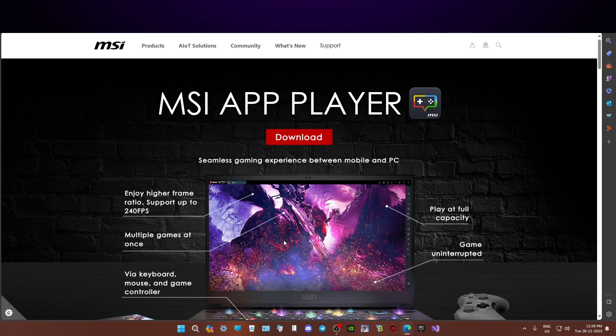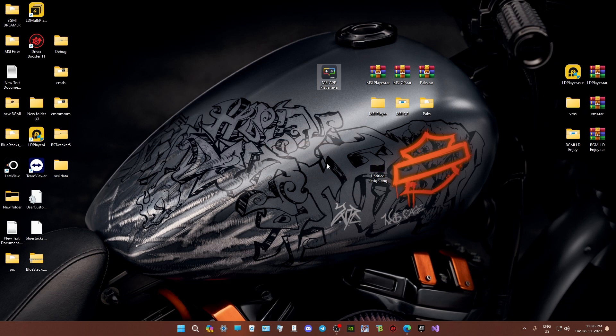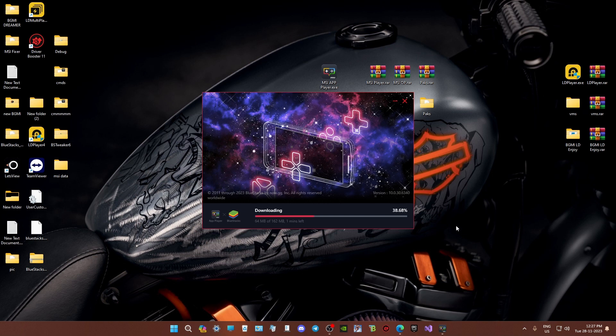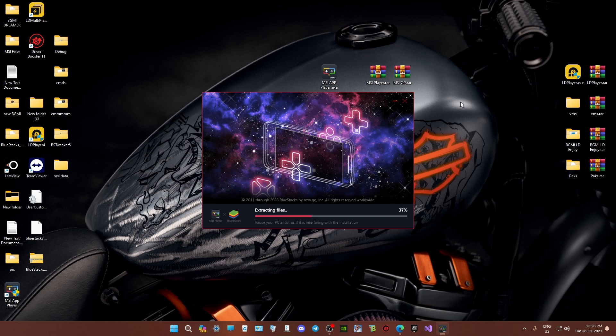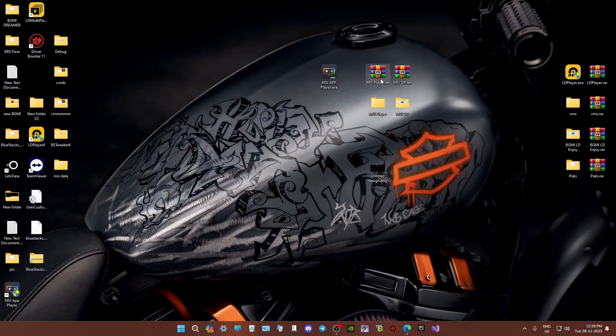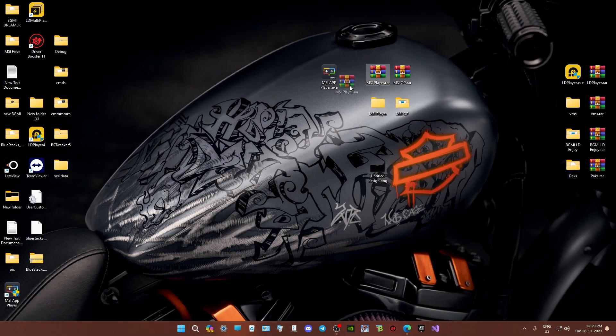First things first. Head over to the official MSI website and download the MSI Player. Just install it. Once installed, open the MSI Player, but don't worry, we'll close it in a moment.